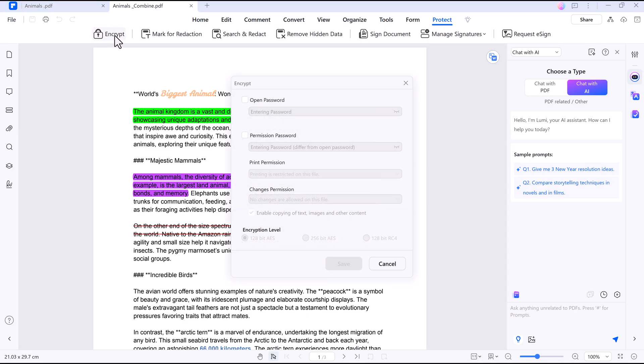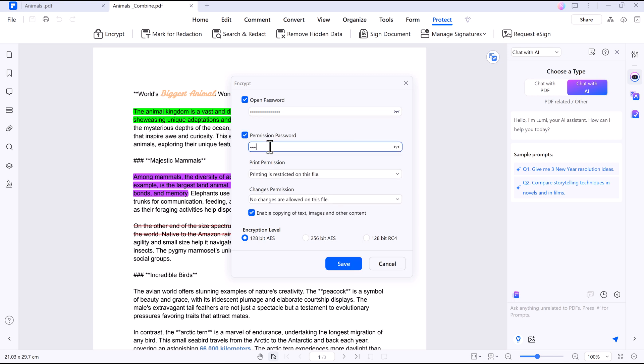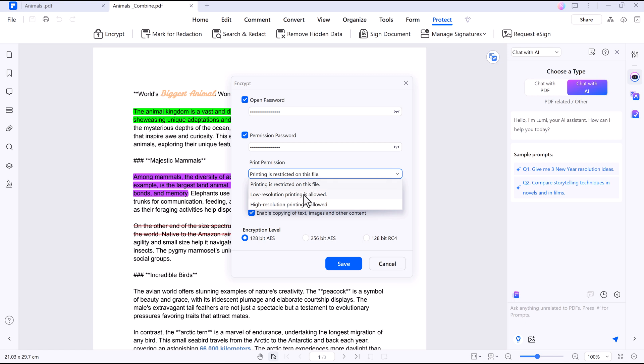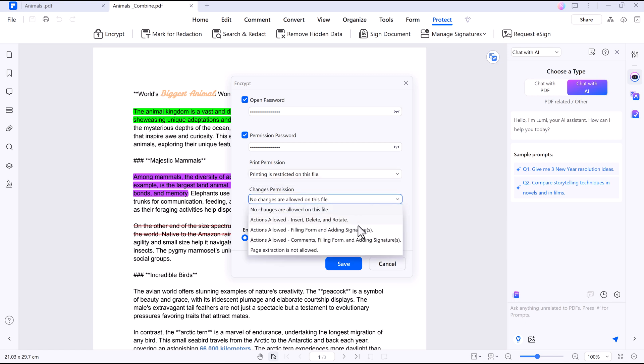PDFElement also helps keep your files secure. The Protect PDF feature locks documents with passwords, encryption, and permissions. You can restrict editing, copying, and printing to safeguard sensitive information.